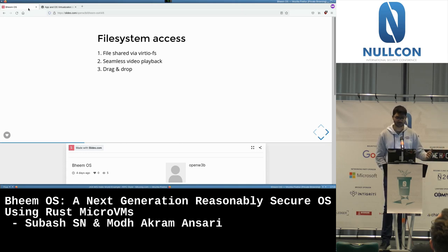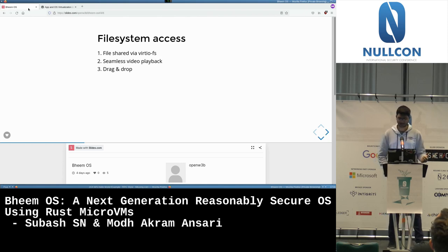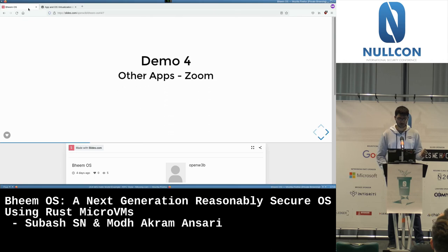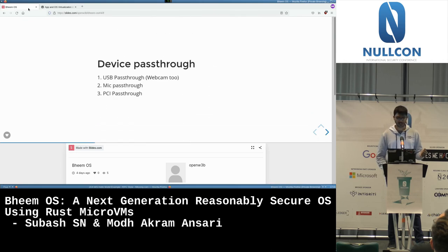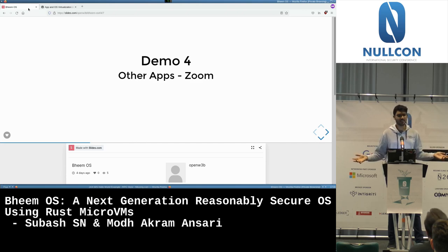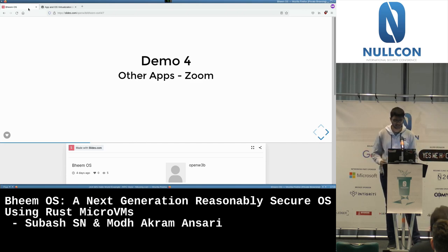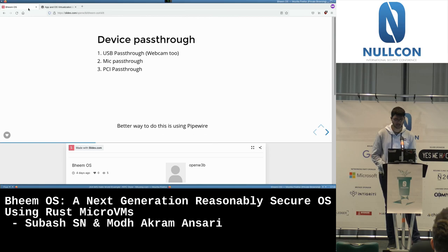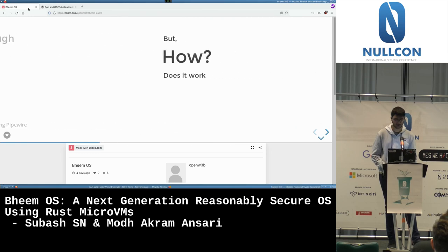We were able to open files from the system. Drag and drop support is still coming but we did experiment with it — it's possible. Other apps like Zoom can also work. In theory, you could containerize everything.